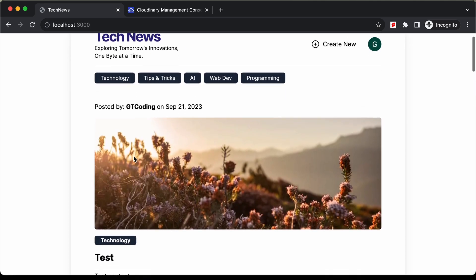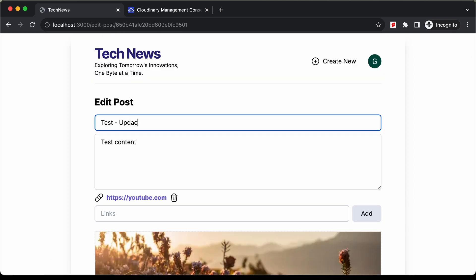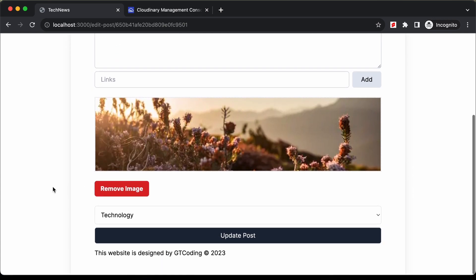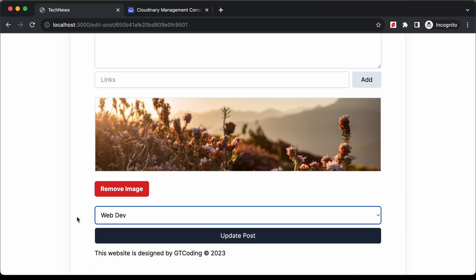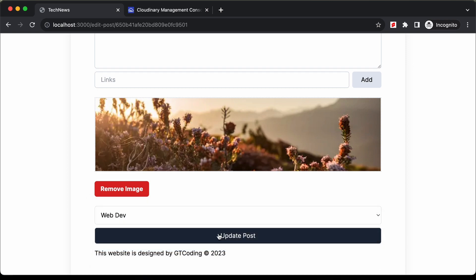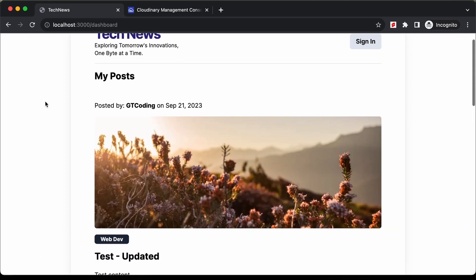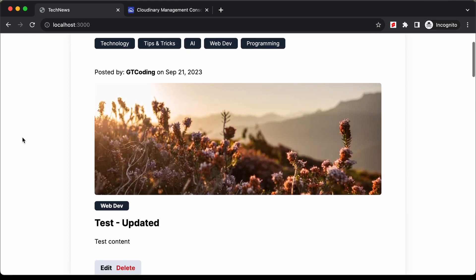Now let's see how to edit. Let's click on edit, change the title to updated, remove the link, select another category — web dev — and click update post. If you refresh the page, the title has been updated, the link is removed, and the category has been changed to web dev. The edit is working correctly.